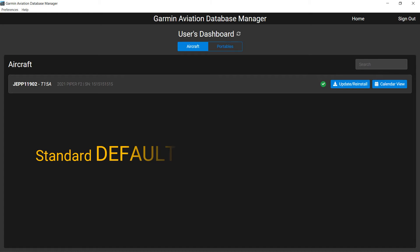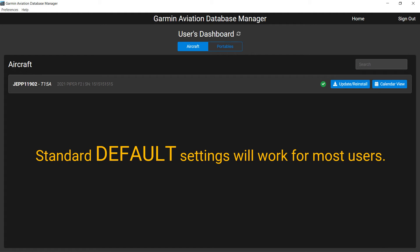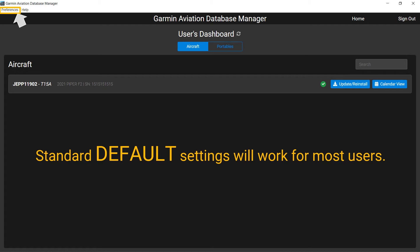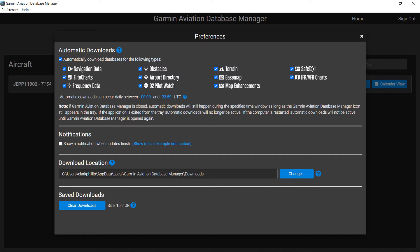The standard default settings provided when the Garmin Aviation Database Manager is loaded will work for most users. If you need to make any changes, you can click on Preferences in the upper left corner of the opening dashboard. That will open the Preferences page.